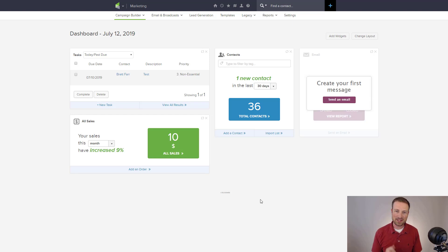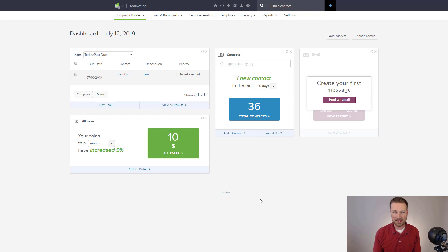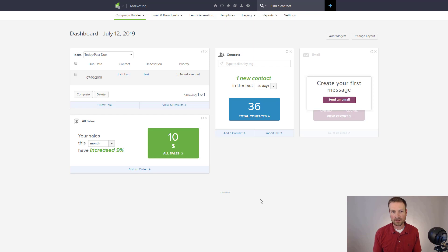Alright, welcome back. In this section, we're going to talk about the marketing section of Infusionsoft, and I think it's the most exciting and most useful part of Infusionsoft. If you're going to use it, it's probably because of this feature.